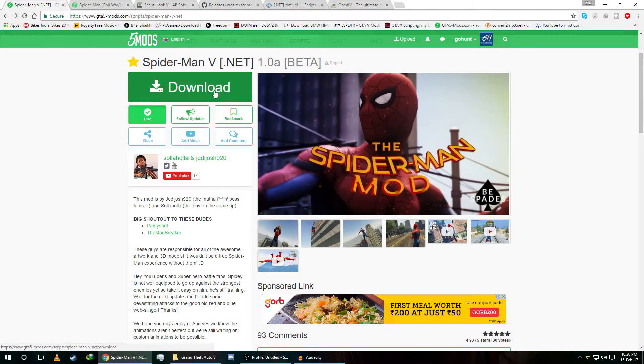Hey guys, welcome back to my channel. In today's mods tutorial we are going to install Spider-Man V, which has just been released by two great creators. Let's jump into the installation.